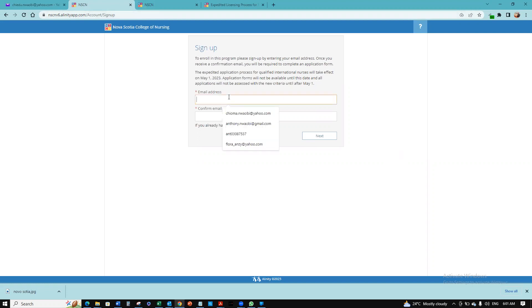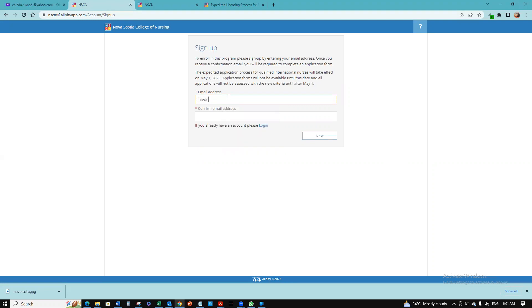Once you're on the site, you're going to put in your email account. I'm going to use this one to show you. You're going to put in your email account and then confirm that email account.